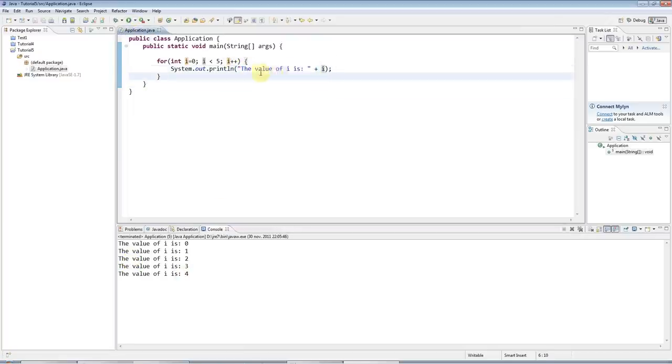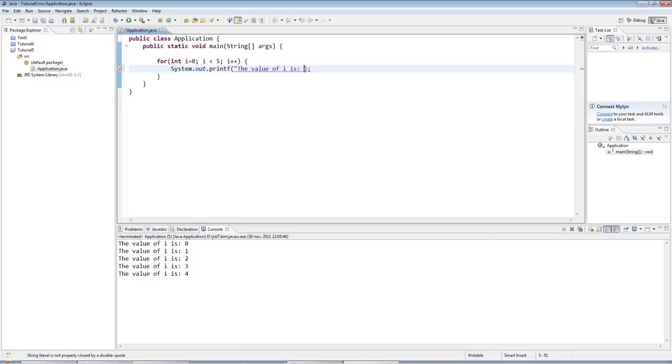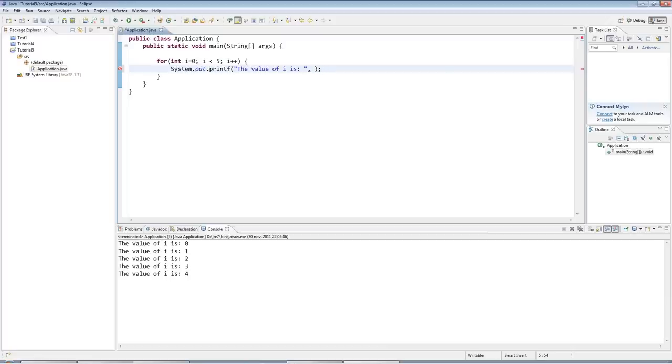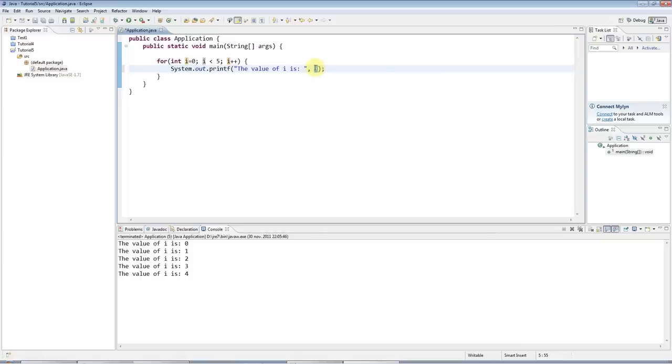But there's another way of doing this that you will definitely come across. Instead of println, I can use printf, and this is a method that requires, I have to pass two arguments to it. And the first argument is a string, a format specifier. And the second argument is a value to fill in the format specifier. In fact, there might be many arguments. But what is a format specifier?